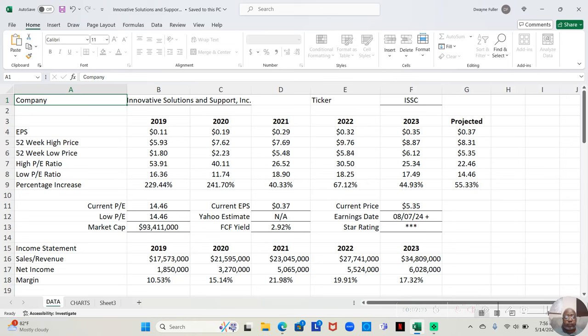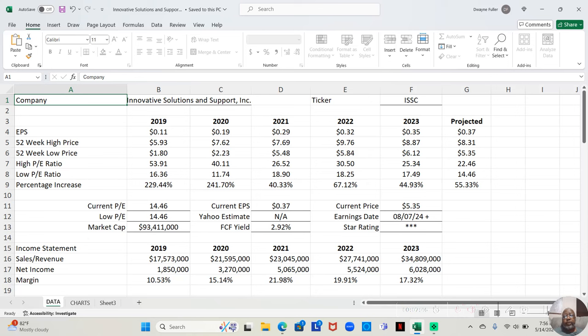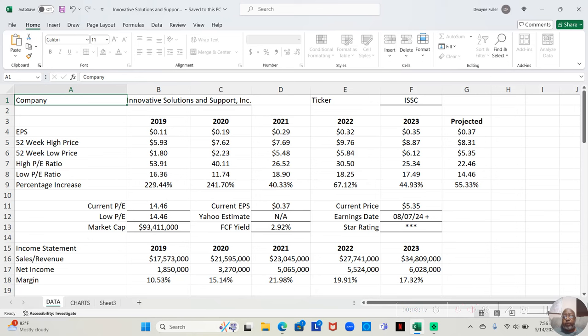In 2021, the low price was $5.48 a share. The high price was $7.69 a share. That was a 40.33% increase over the year. So not as high as the previous years, but a decent return. In 2022, their low price was $5.84. The high price was $9.76. That was a 67.12% return over the course of the year. And in 2023, the low price was $6.12. The high price was $8.87. That was a 44.93% return over the course of the year.